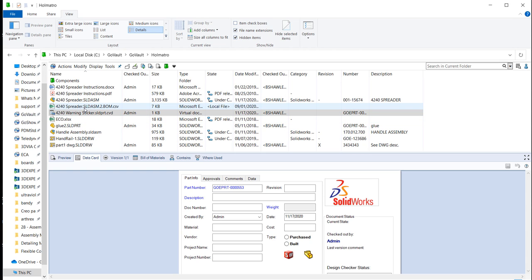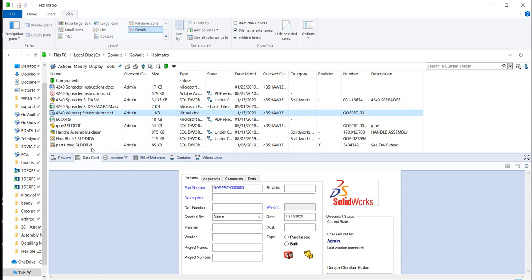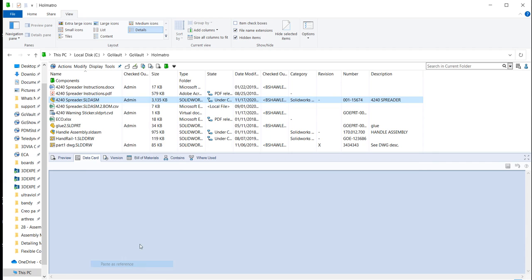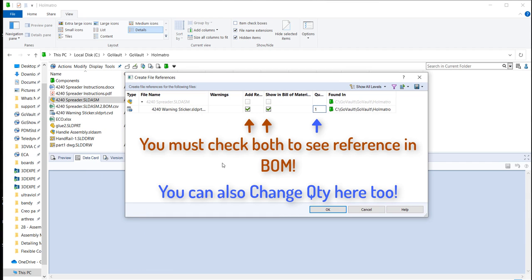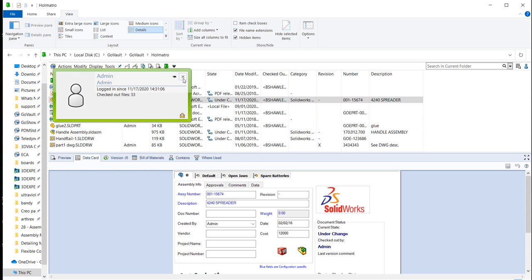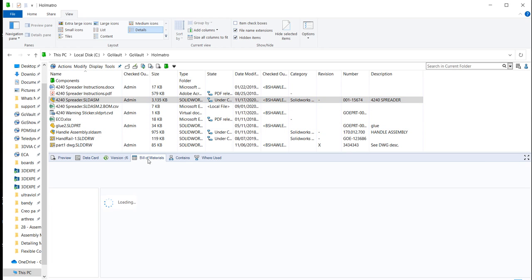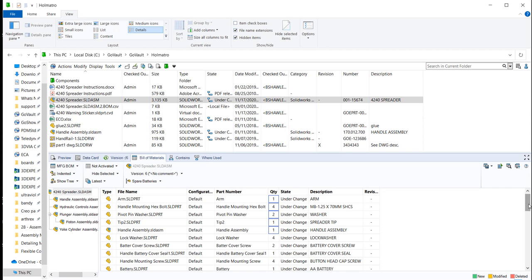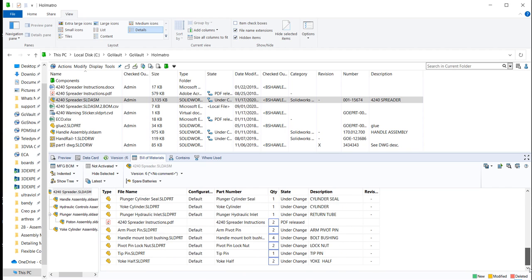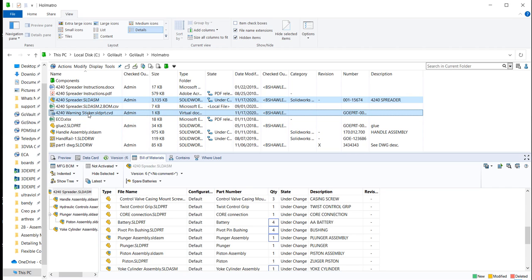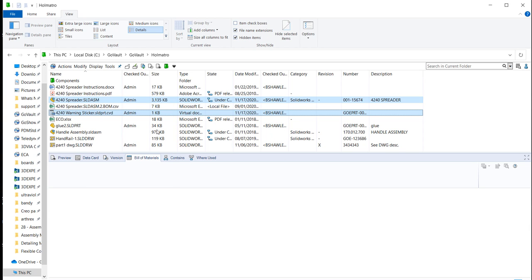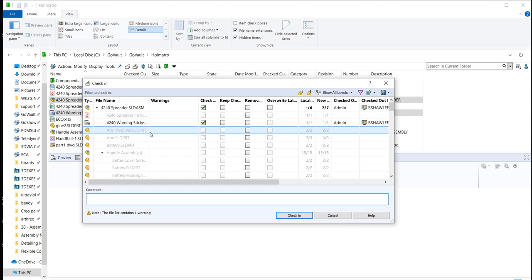So from here, the next part of the process that you really have to teach an end user is that you really want to do a copy and a paste as a reference to the assembly that that belongs to. That's associating the sticker virtual part to the assembly. So now if I go in and look at my bill of materials, it still won't have that part in there because I haven't checked it in yet. So I need to go ahead and check that in. So I'll go ahead and do both these files as a check-in. And this will be first check-in with sticker.